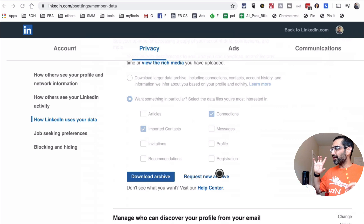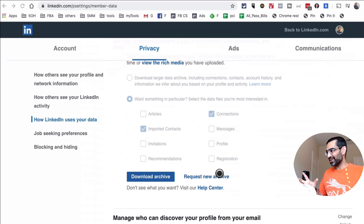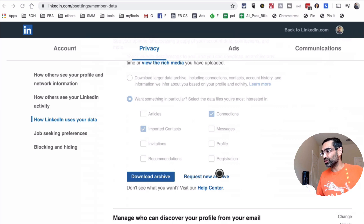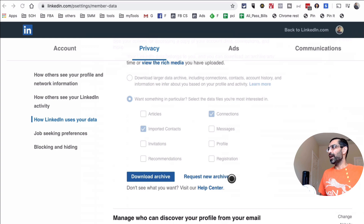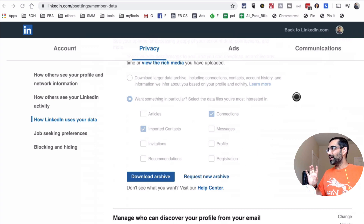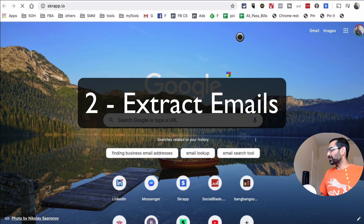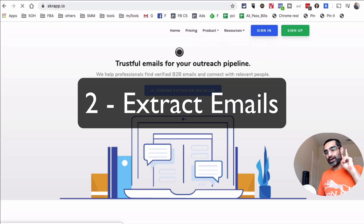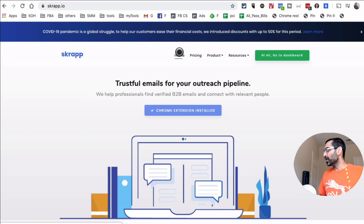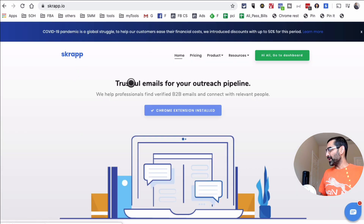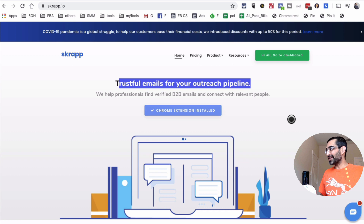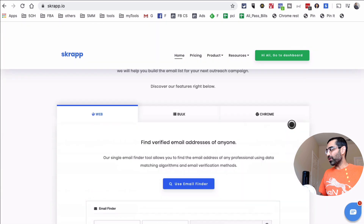That was growth hack number one — getting data of your first-degree connections, including some emails. If you don't get many emails that way, there's a solution: a tool called Scrap.io. This is growth hack number two. Scrap.io lets you extract emails from LinkedIn — from your first-degree connections and other people as well.